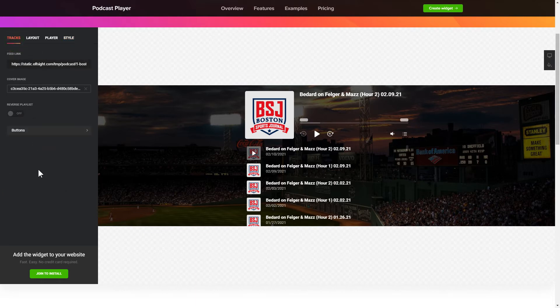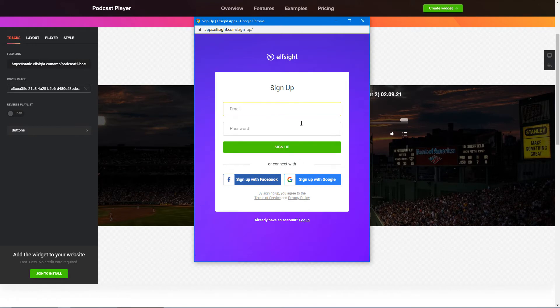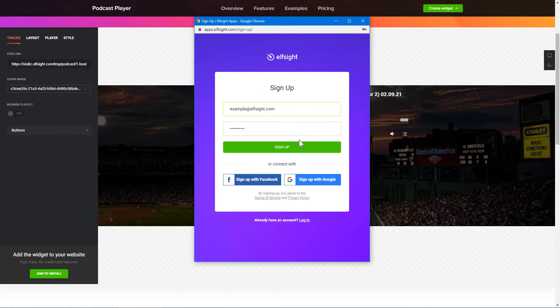Click Join to install to add the widget to your website. Log in or sign up to Elfsight apps. This is free, no credit card required.